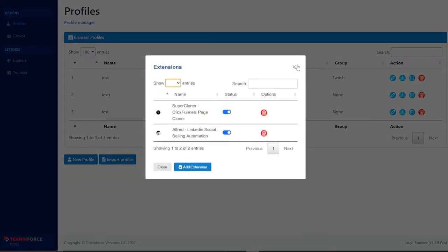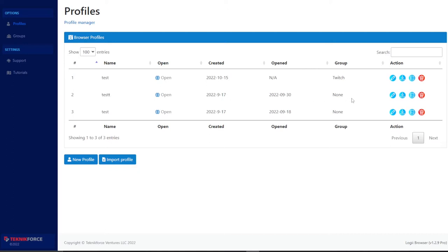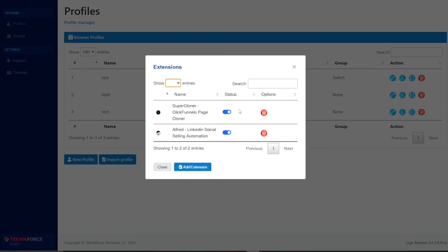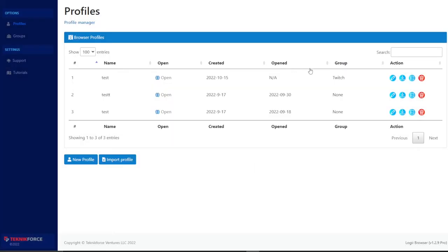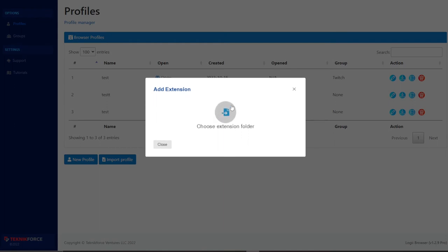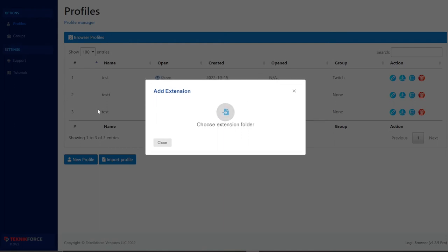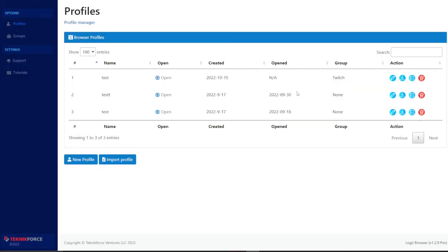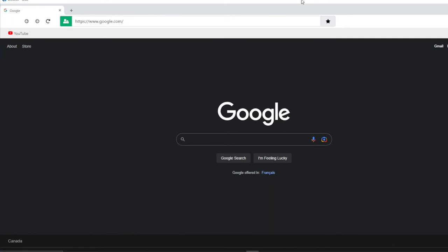Here's a profile I added some extensions to — just some basic extensions. The way you add extensions is you have to click 'Add Extension' and then choose a folder on your desktop. It's the same way you would add an extension to Google Chrome through developer options — you have to add the folder from your desktop. You can't add extensions from the Chrome Web Store, and I'll show you why that's a problem.